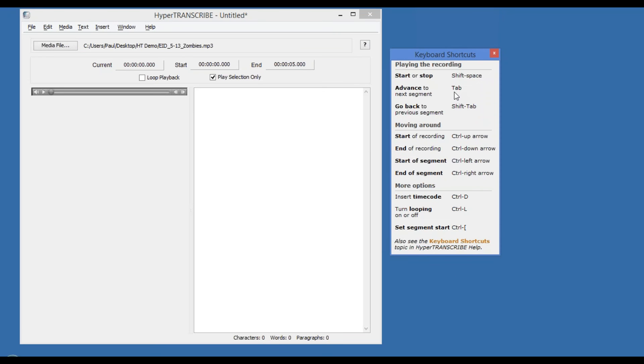You can use tab to advance to the next chunk and shift tab to go back to the previous chunk. You can also set HyperTranscribe to loop the current chunk over and over until you hit tab to advance to the next chunk.